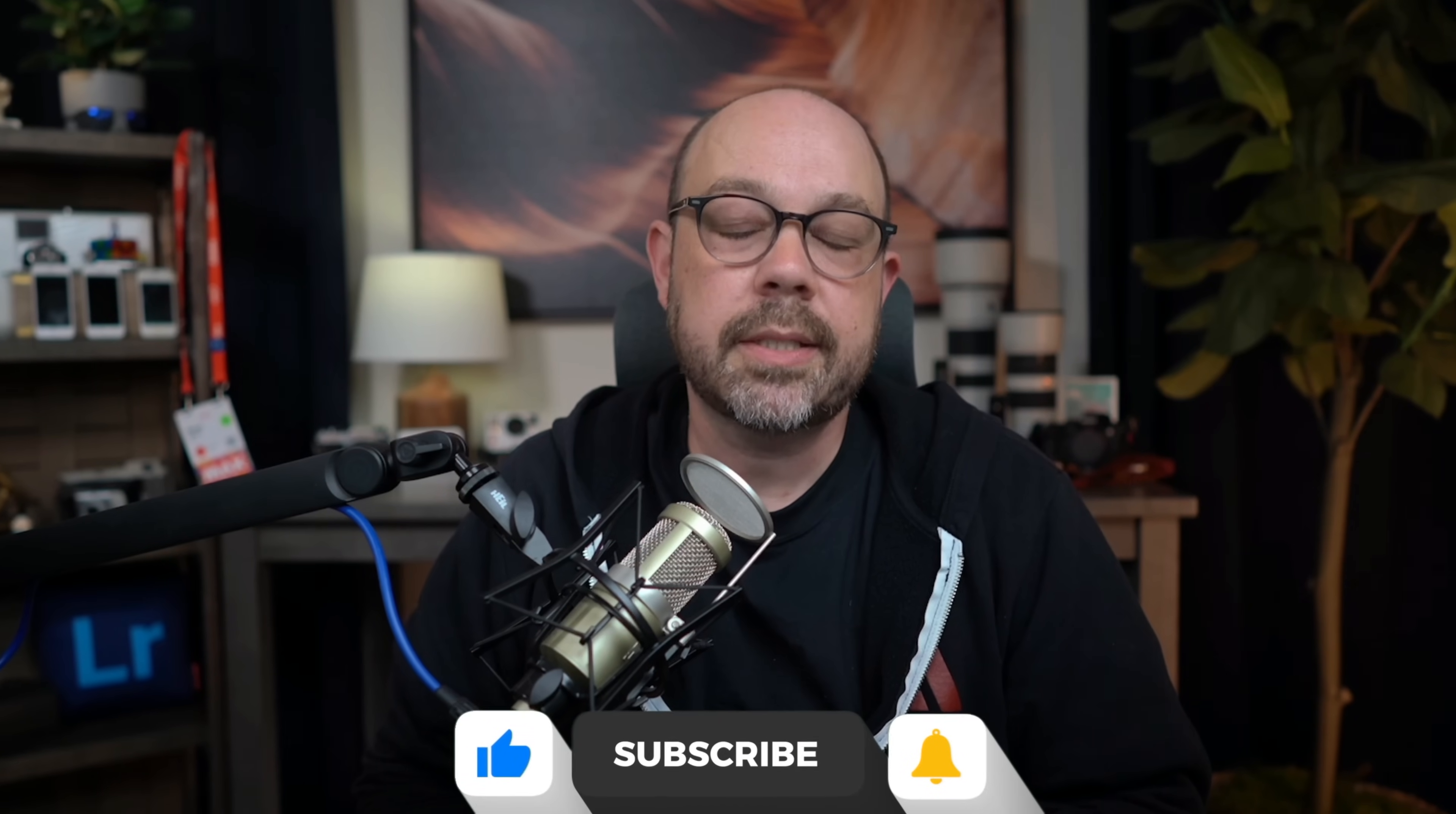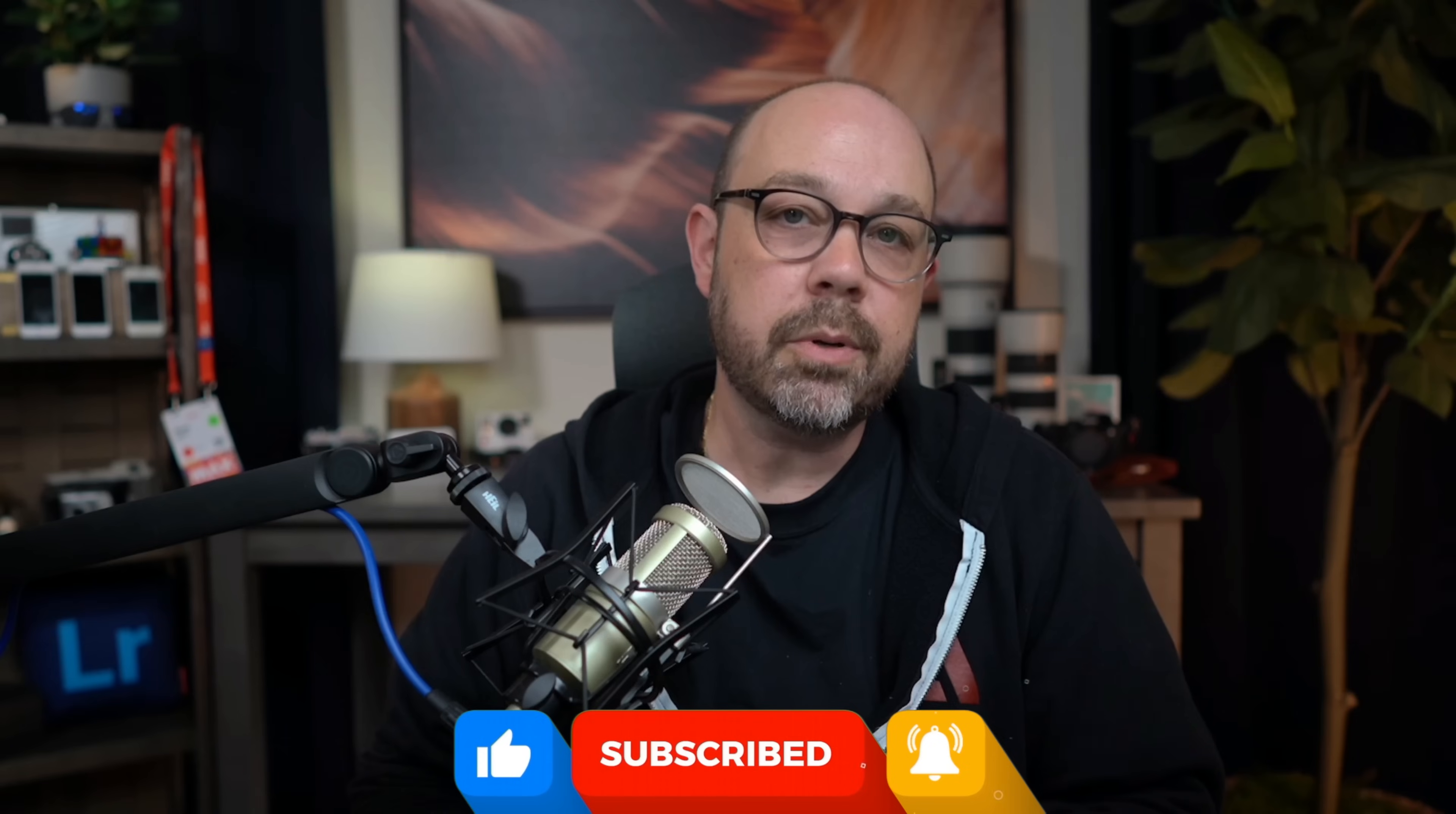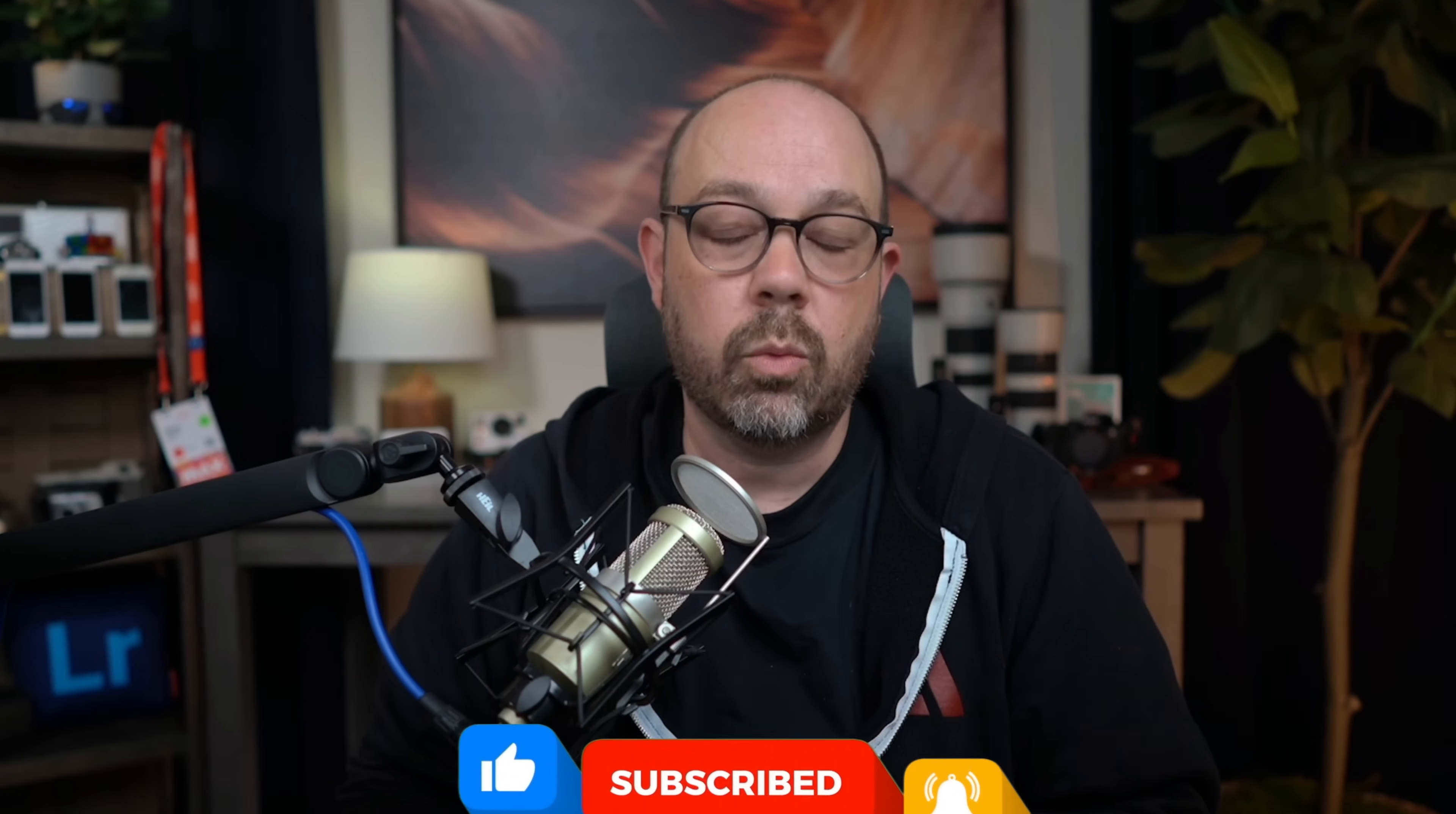You probably know by now that my favorite videos to produce are the ones that cover the new features and improvements added to Lightroom every time the team releases updates. So for this video, I'm going to cover everything that was just added to Lightroom desktop version 8.3, and I'm going to create a separate video covering the improvements added to Lightroom mobile and web as well.